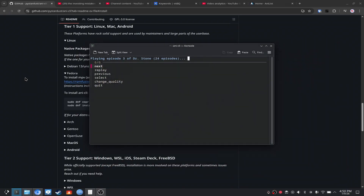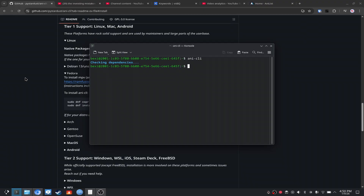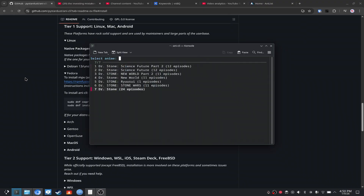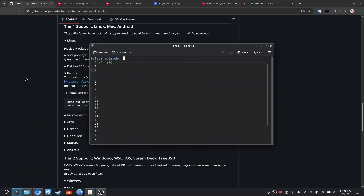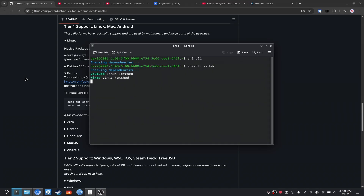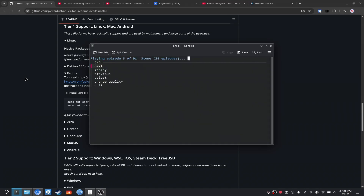Now, there's a fun trick: it defaults to sub, but if you want to watch it dubbed, it's very simple. You do AnyKli dub, and then we go to Dr. Stone again — or whatever you want to watch — and then we go to episode three, and in this case it'll show the dubbed version.